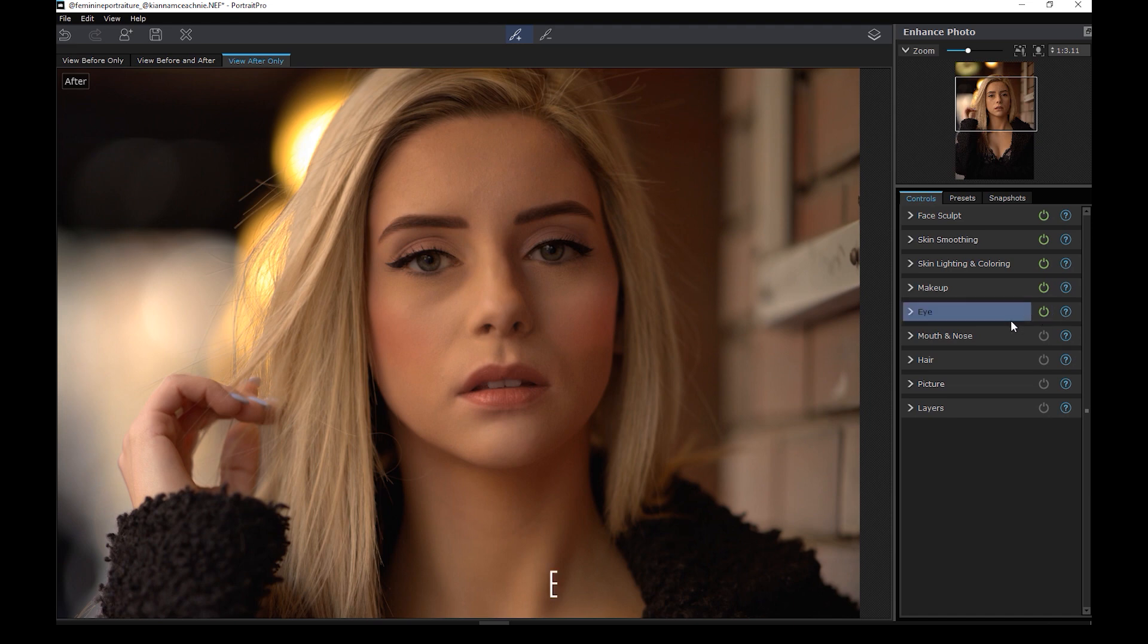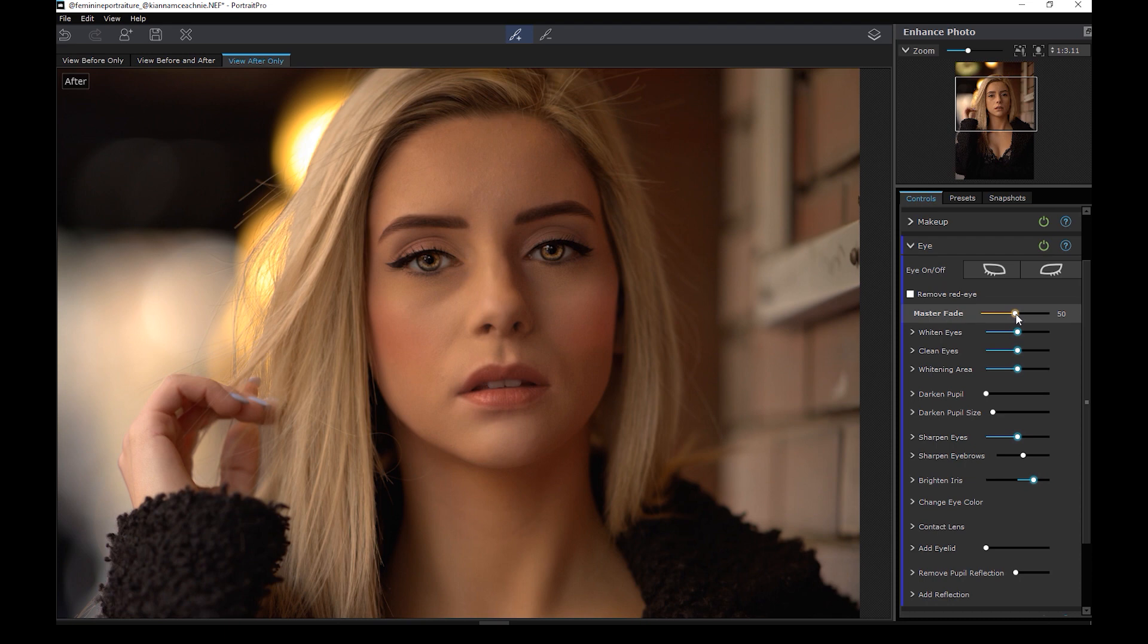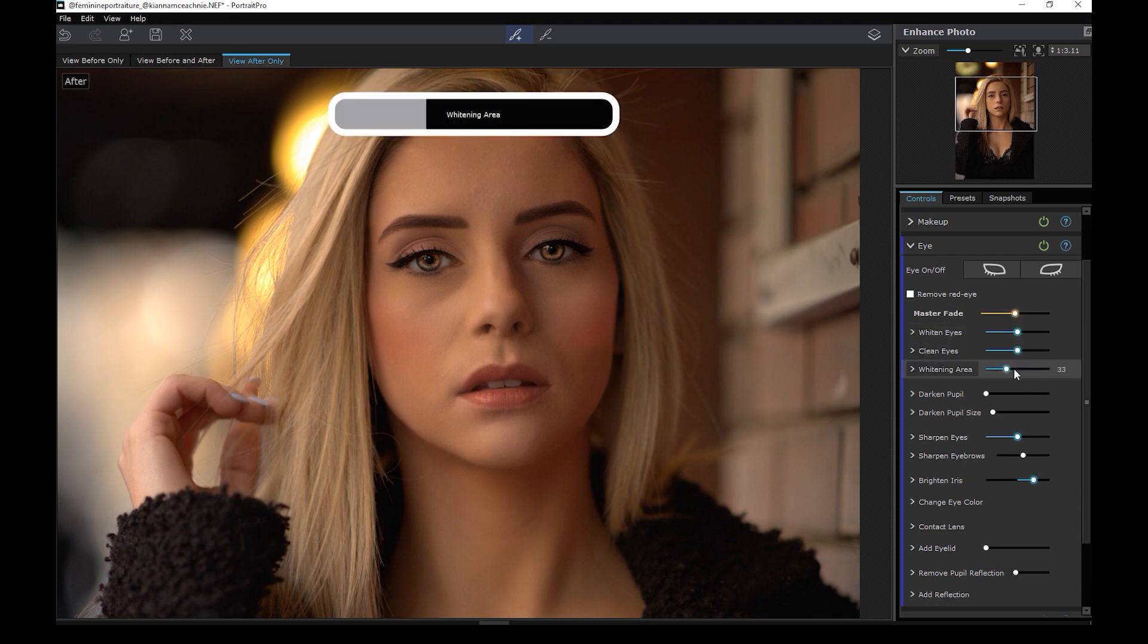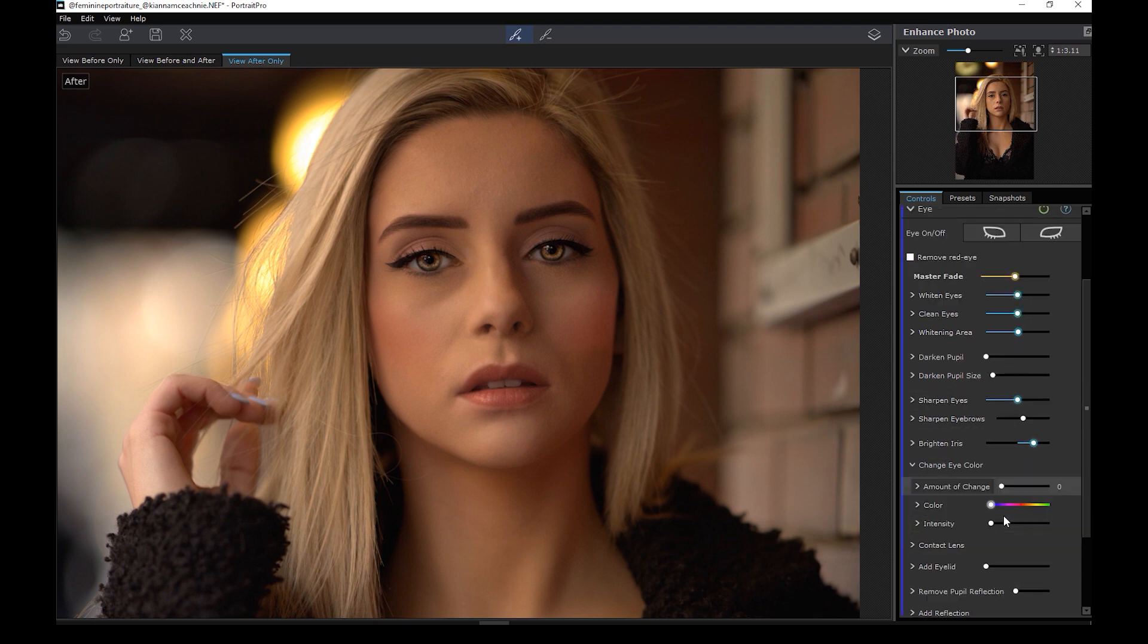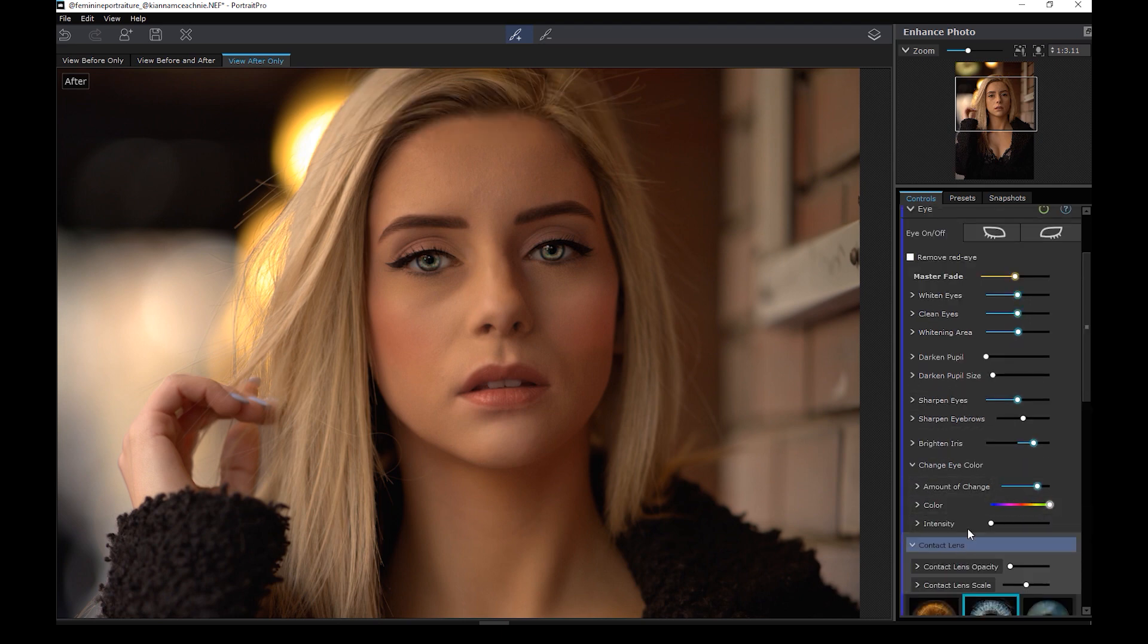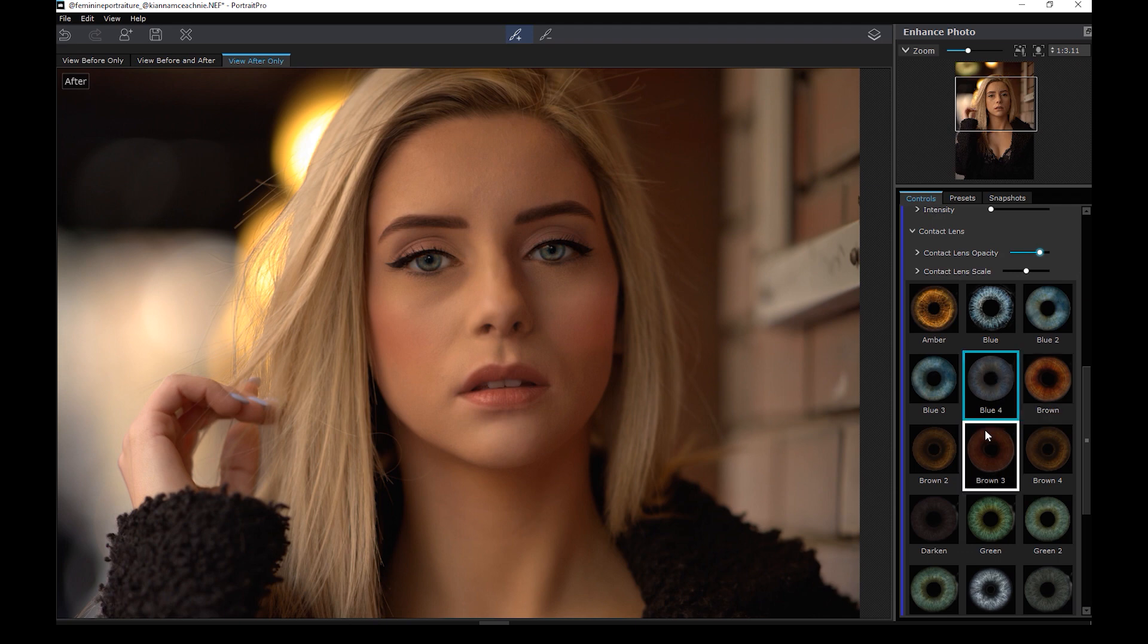Okay, the next section is the eye panel. I'll move the master fade and see the effect. So this panel tries to enhance the eyes by brightening the iris and cleaning the white part of the eye. You can also change the eye color or add contact lenses. Pretty cool.